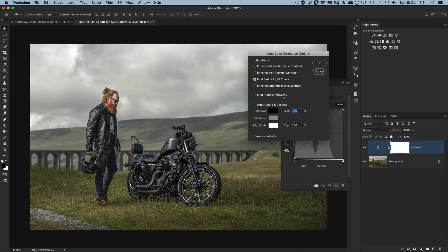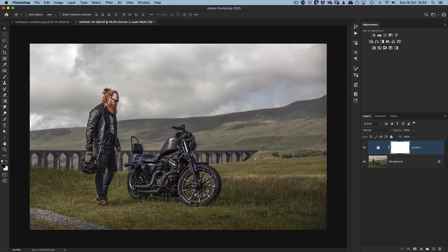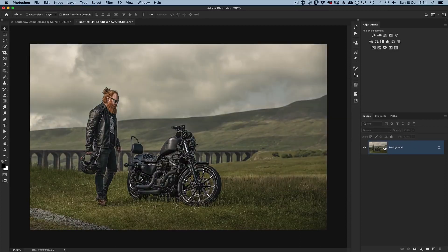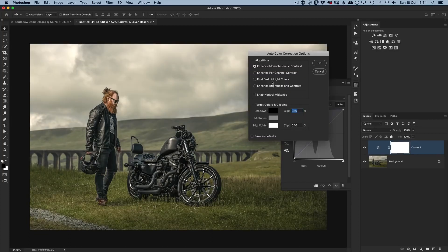That's looking good already, but we can take it a step further. We can choose Snap Neutral Midtones by putting a tick in that checkbox. Now we have a great color-corrected image and I can click OK. The only problem is if we delete this Curves adjustment and come back into the Curves Auto again, it reverts to the original default setting.